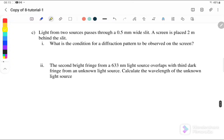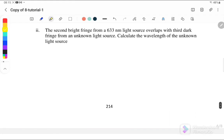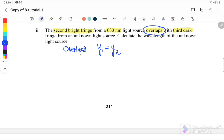Example C: Light from two sources passes through a 0.5 mm wide slit. A screen is placed 2 meters behind the slit. What is the condition for the diffraction pattern to be observed on the screen? In order to observe the pattern, the slit width a must be smaller than or equal to λ. Next, the second bright fringe from a 633 nm light source overlaps with the third dark fringe — the word 'overlap' means y₁ = y₂, meaning they are formed at the same fringe separation on the screen.